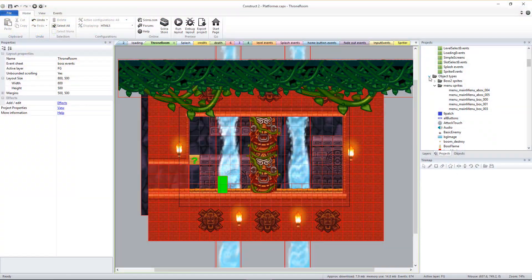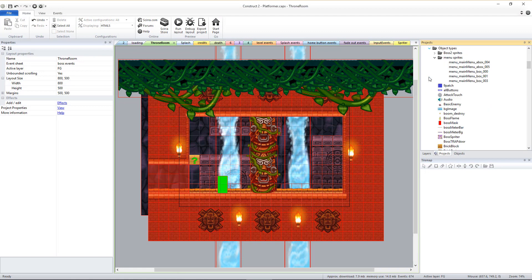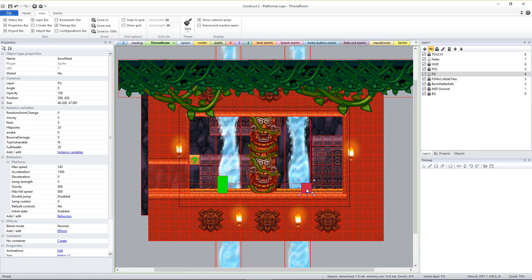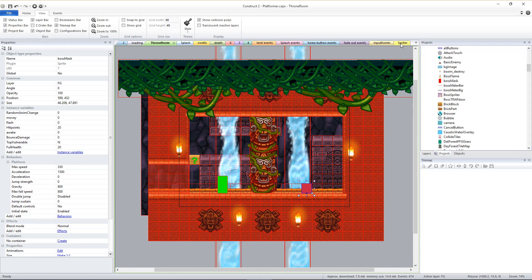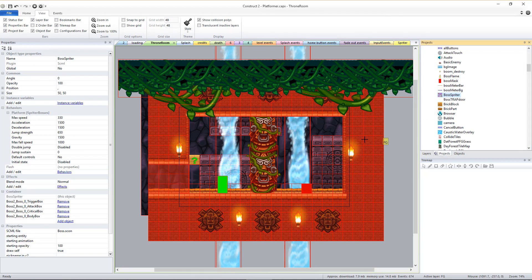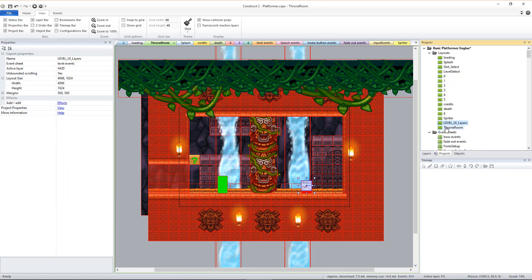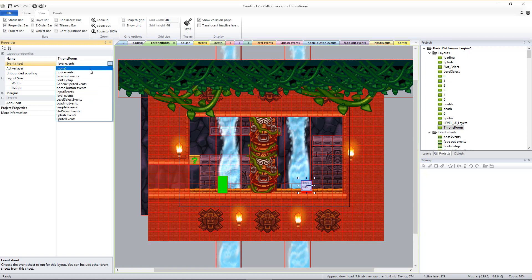Make sure there is one Boss Mask sprite in the level layout where you'd like the boss to be. Make sure there is also one Boss Spriter SCML object in the same general spot in the layout. Make sure that layout is set to have the event sheet Boss Events as its event sheet instead of Level Events. That's it!